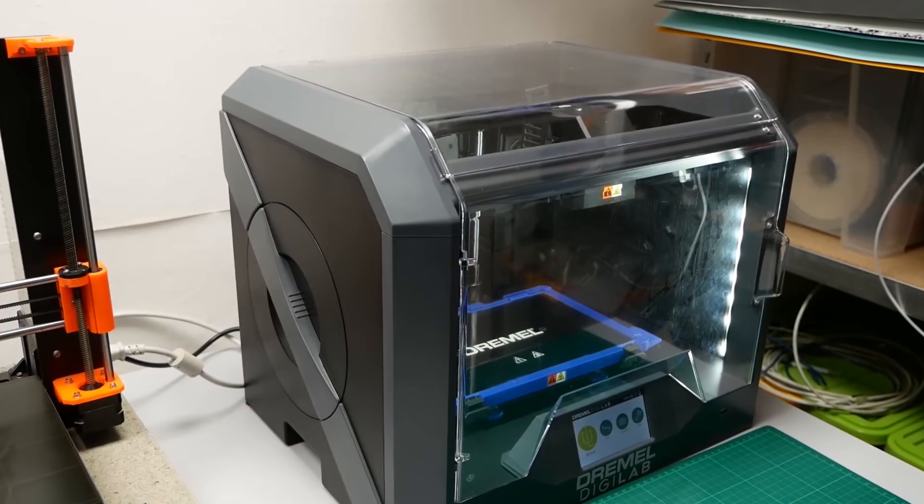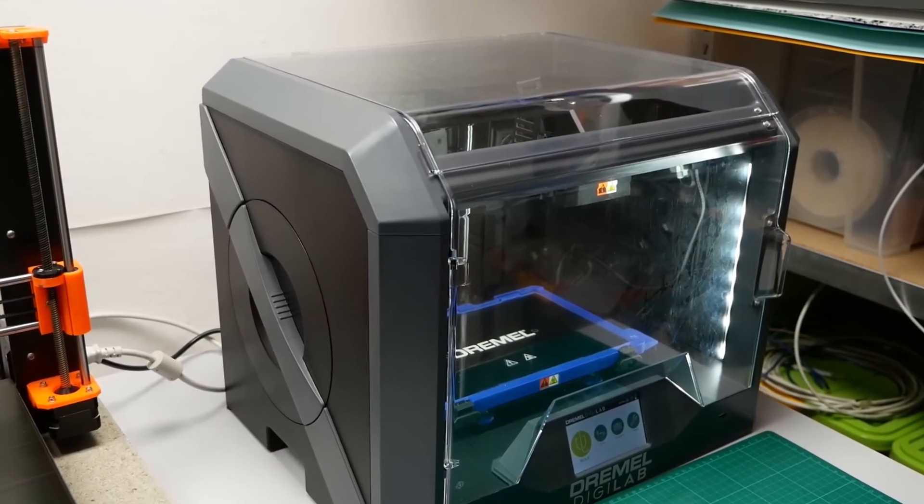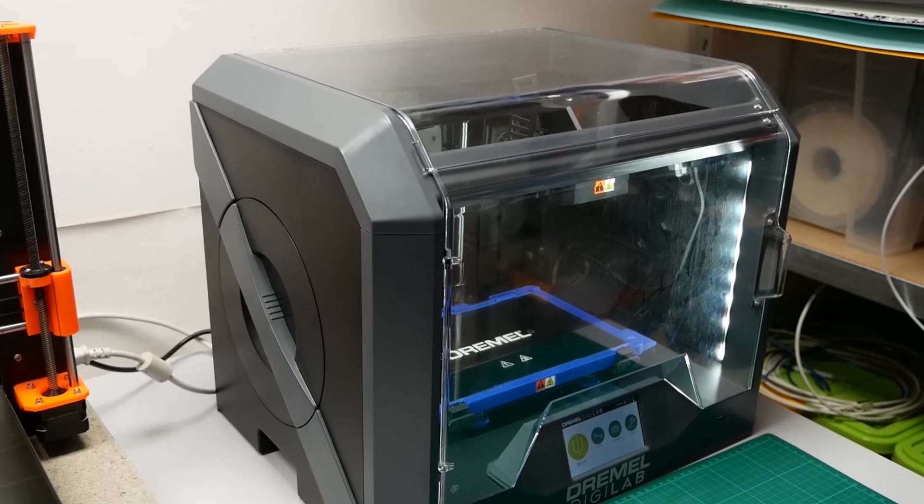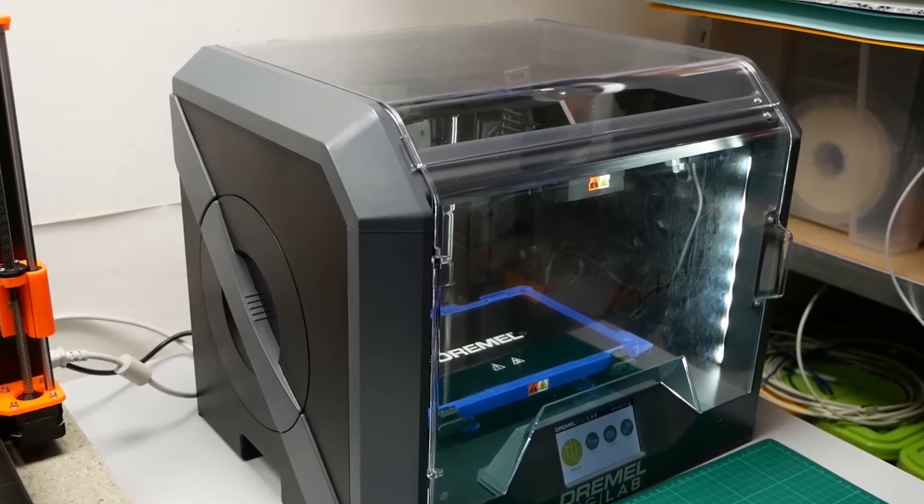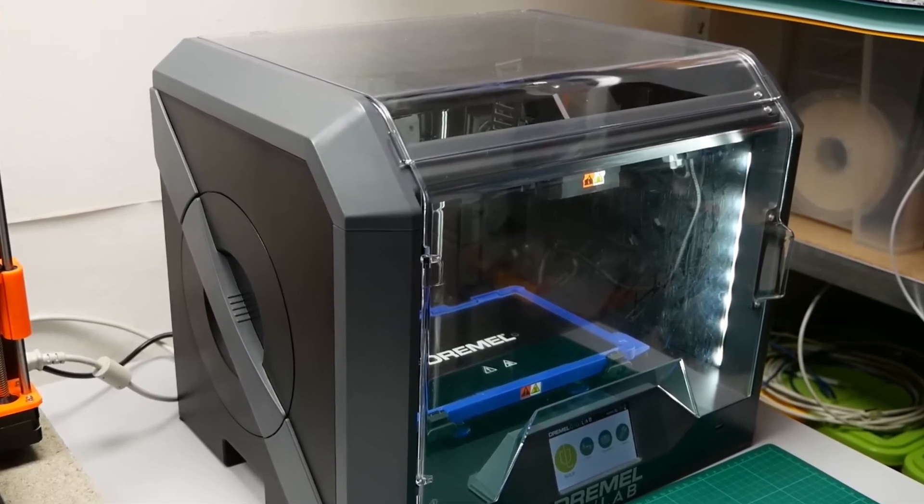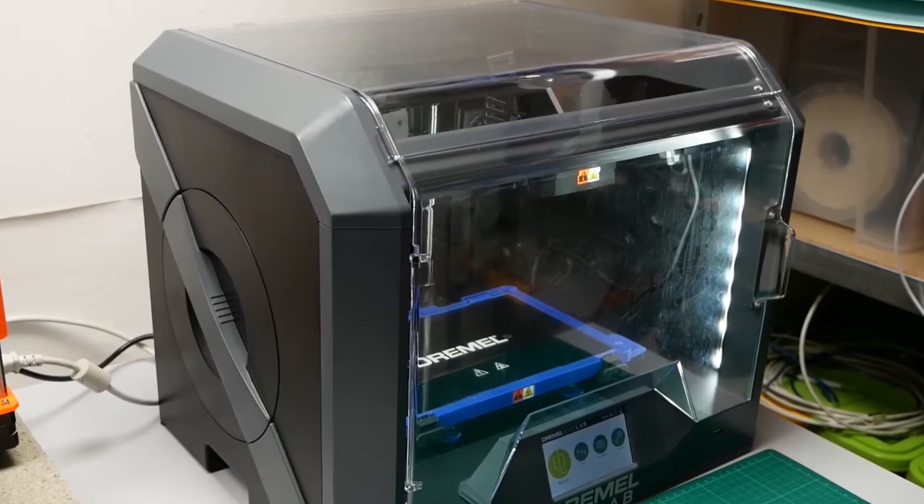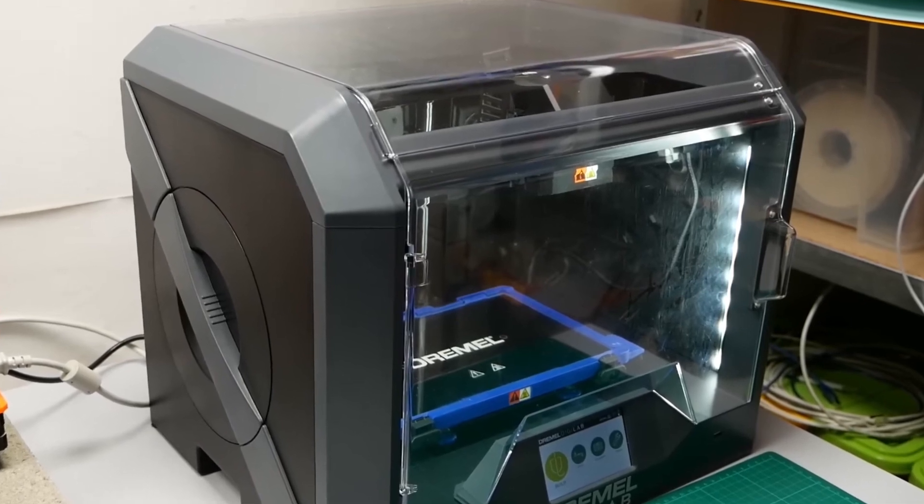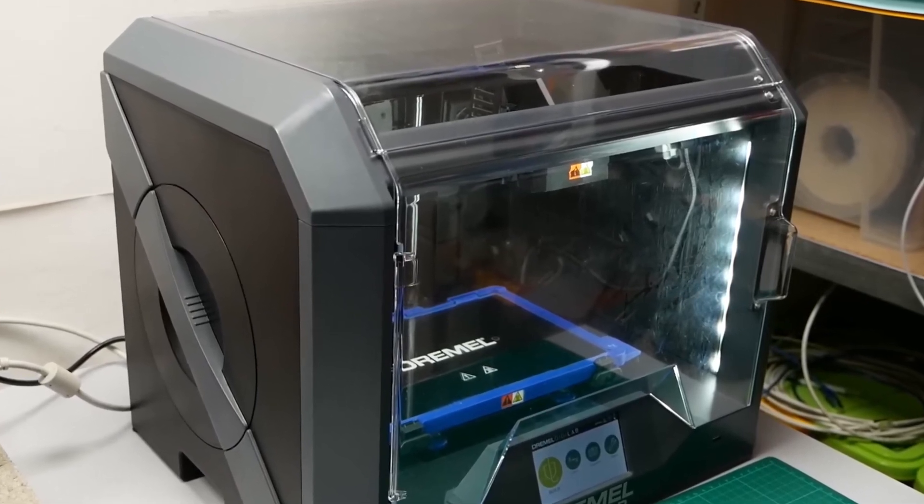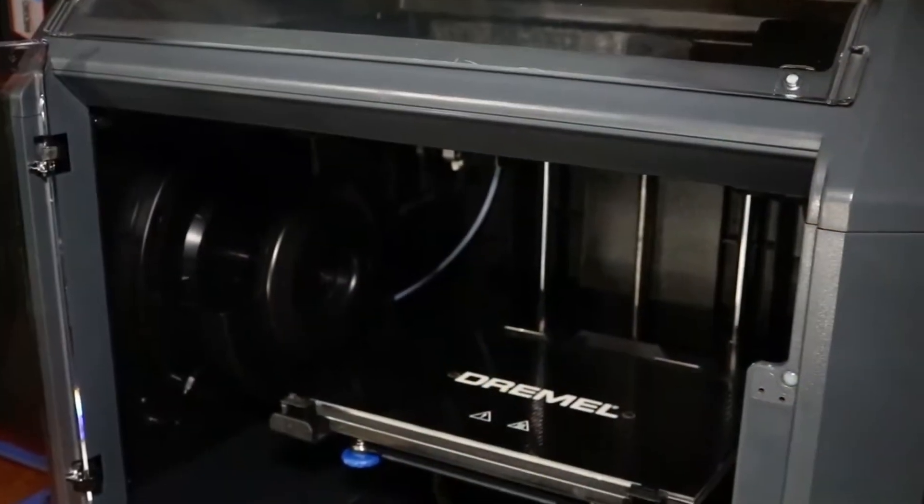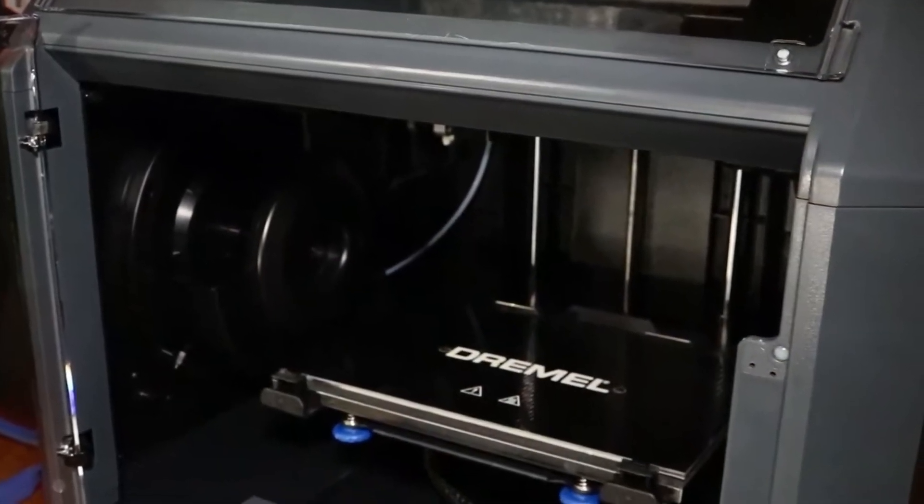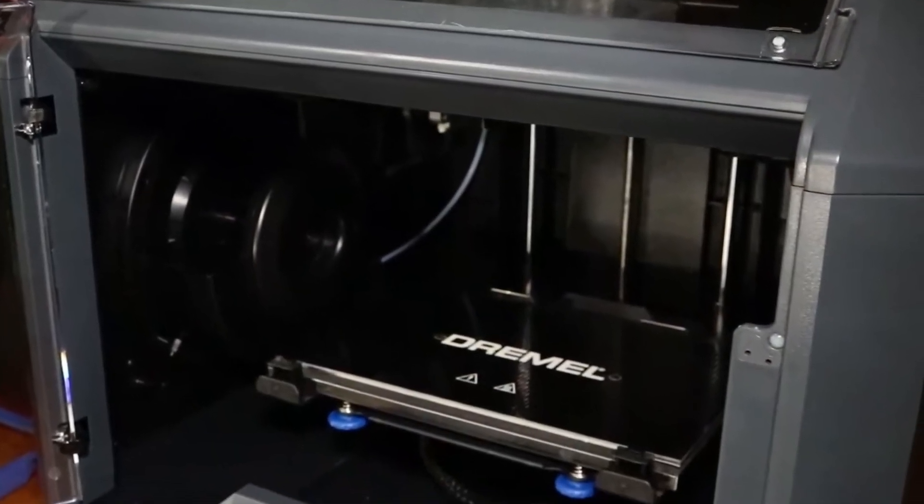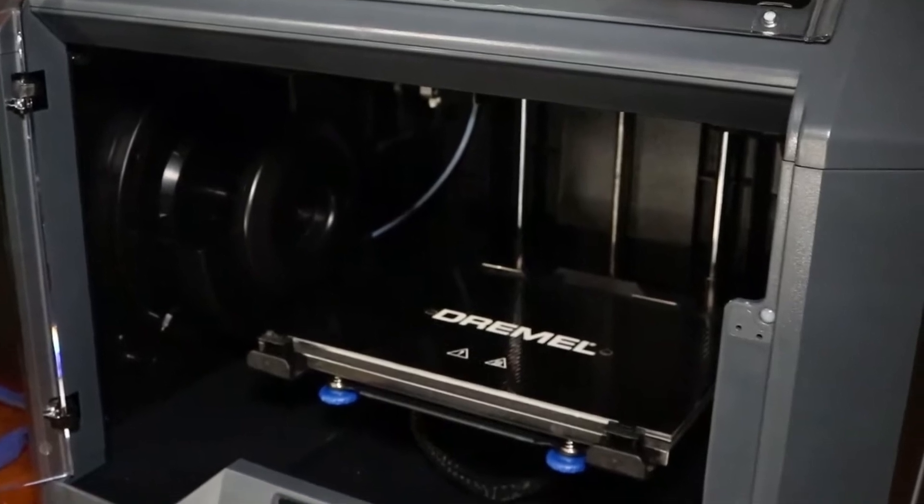If your 3D print will take a long time, you can monitor and capture time-lapse videos of it using the built-in HD camera. The printer comes with a built-in LCD screen. There is even an active carbon filter that helps reduce exposure to potentially harmful volatile organic compounds.